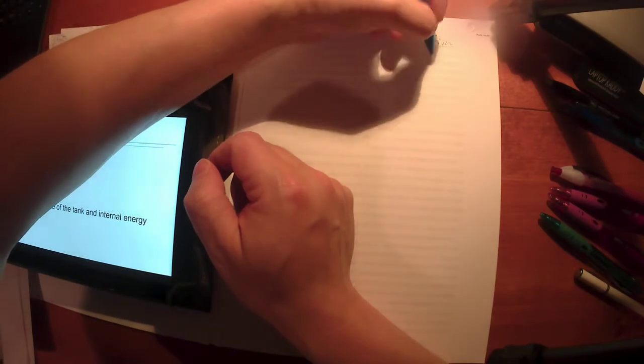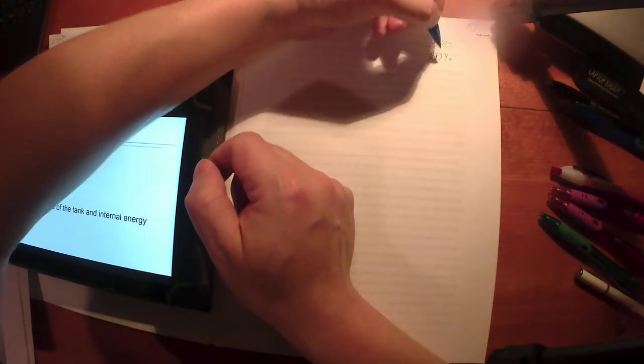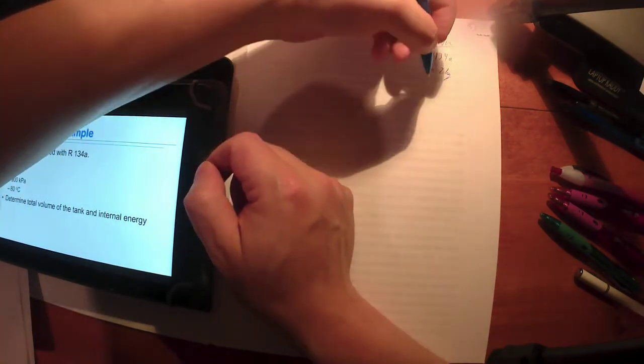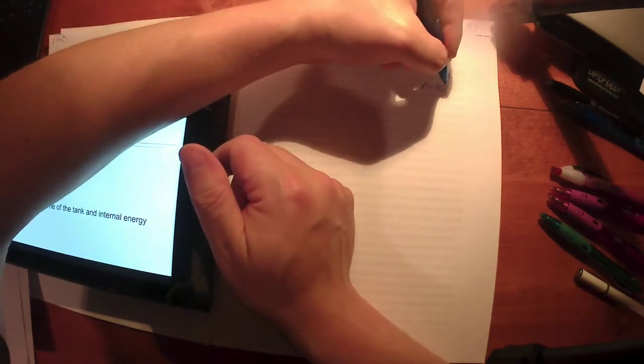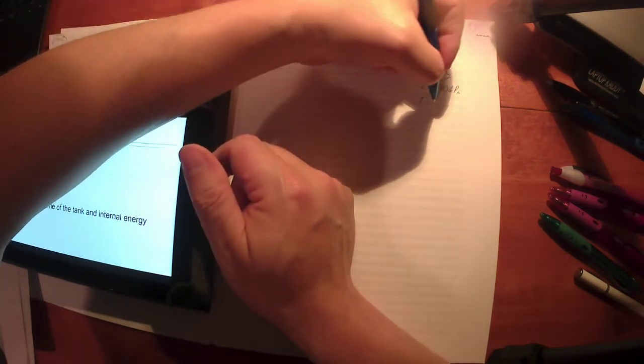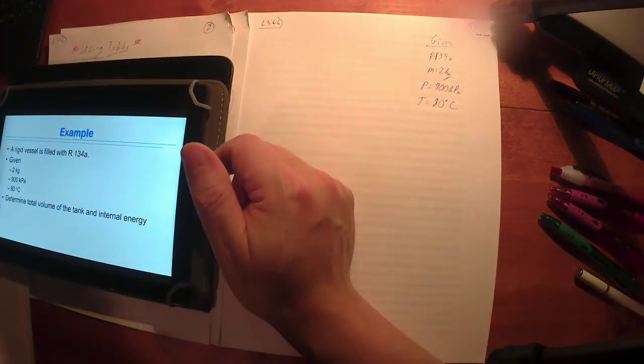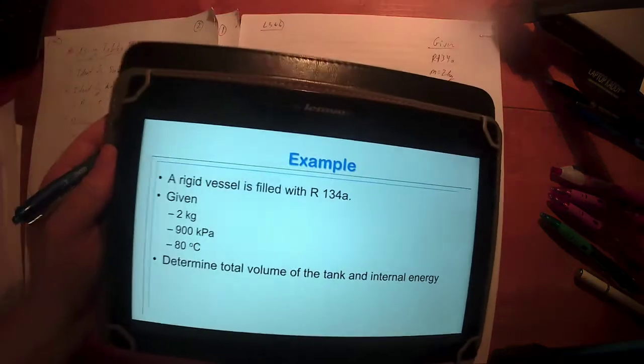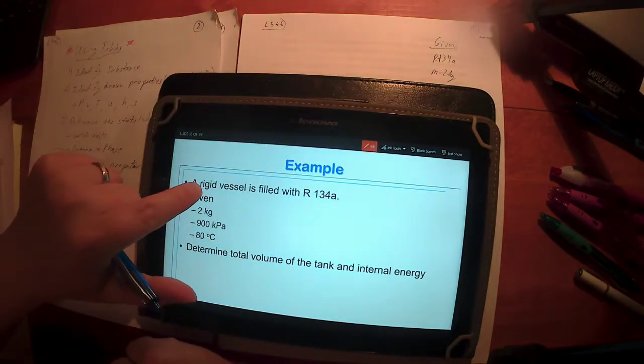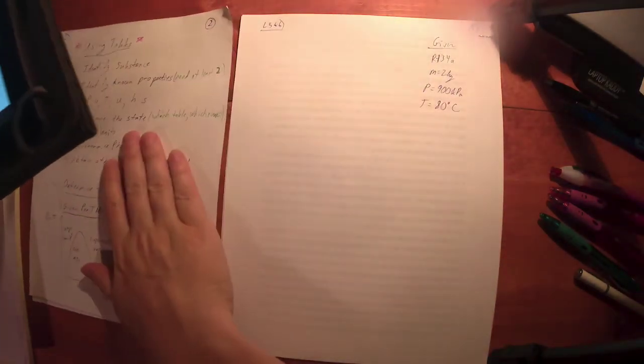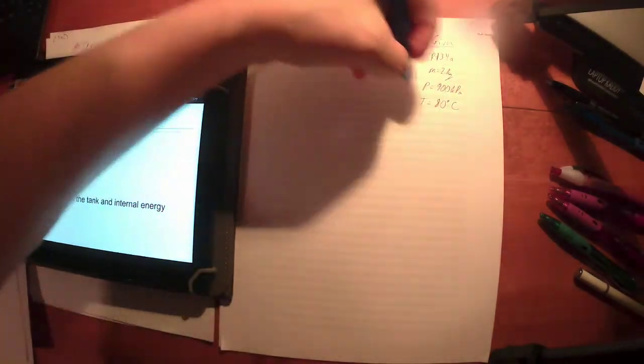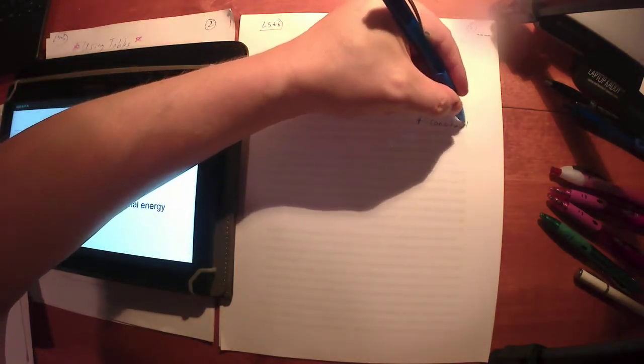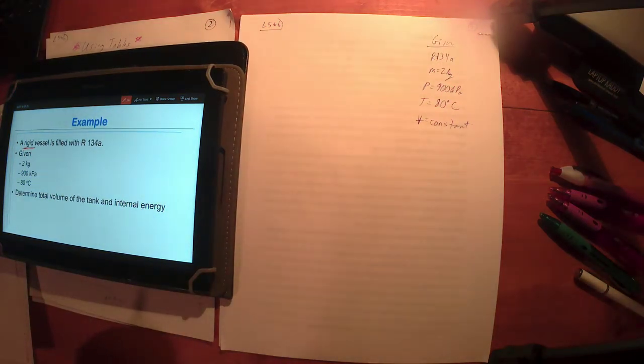Given: We know we've got R134A. I'm given a mass, two kilograms. I'm given 900 kilopascals, that's a pressure. 80 degrees C is a temperature, so T equals 80 degrees C. This text will use the adjective rigid. Rigid refers to something that doesn't deform or bend. They're telling us that the volume is constant. I don't think we need that in this problem, but it is given, so I'm going to write it down as given information. That's just good practice.